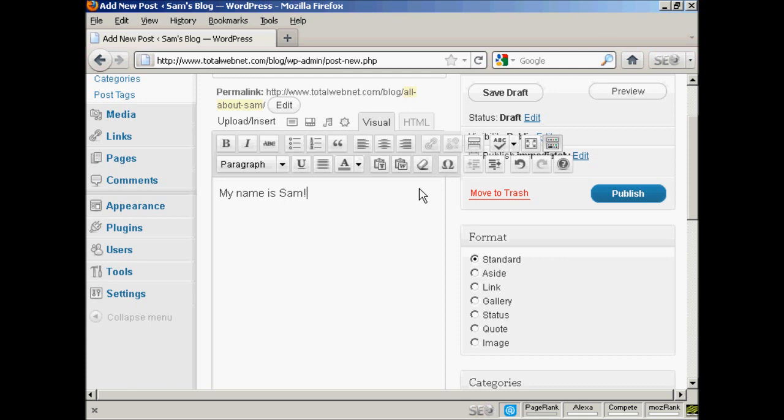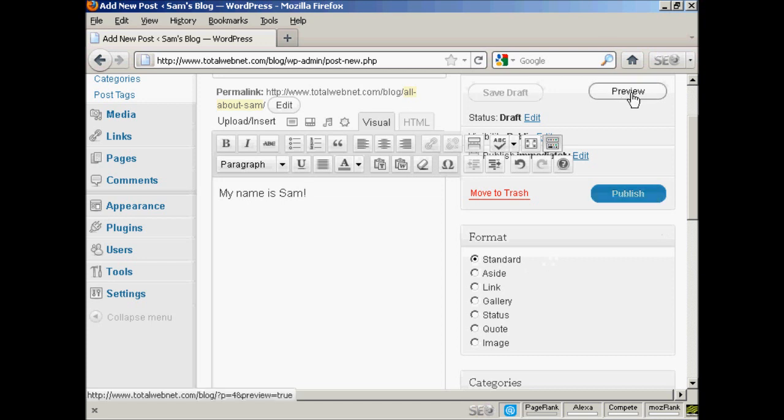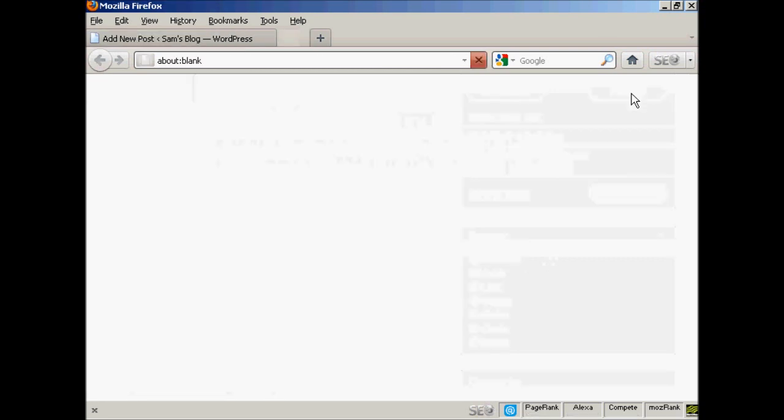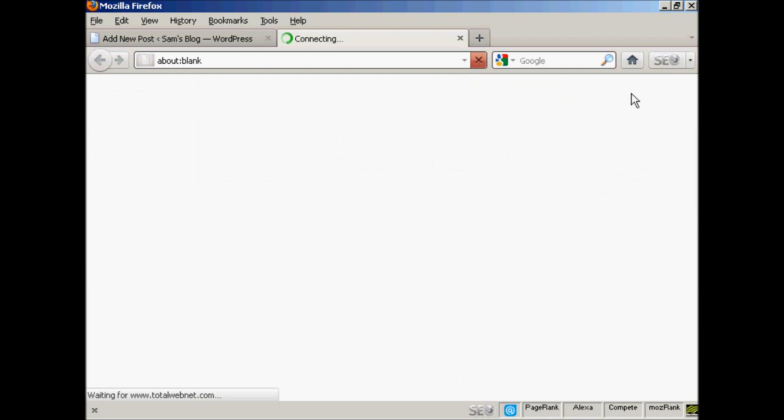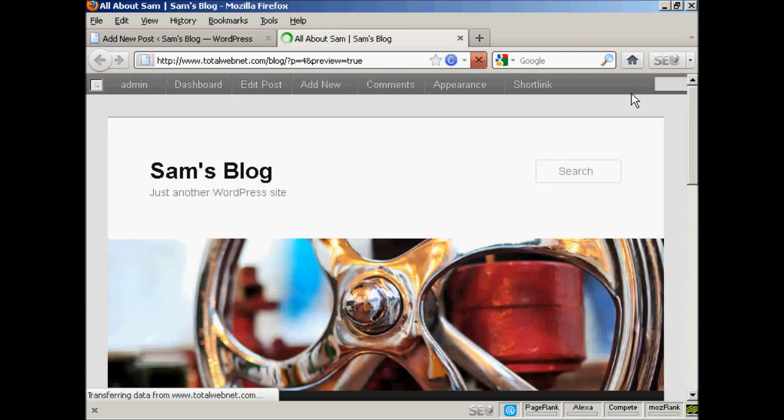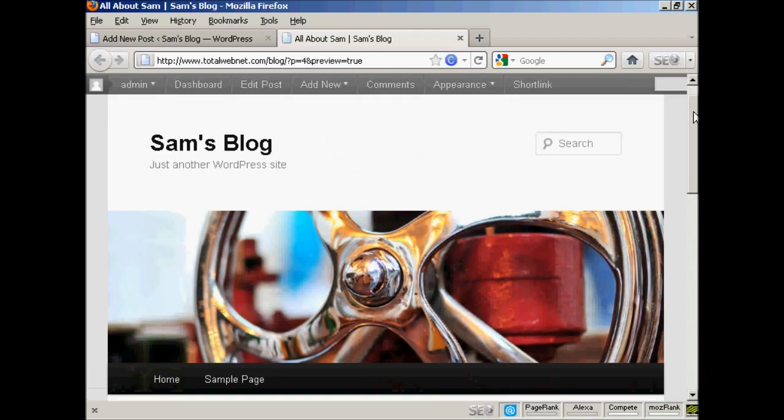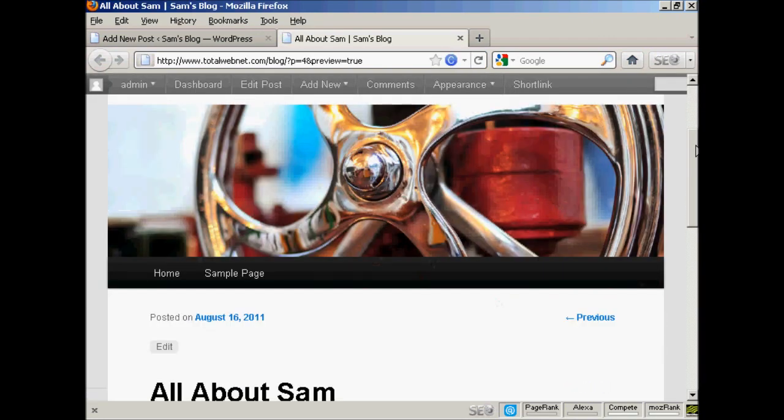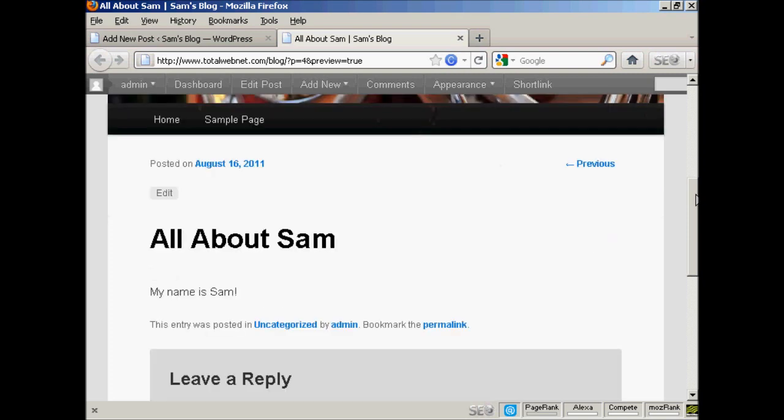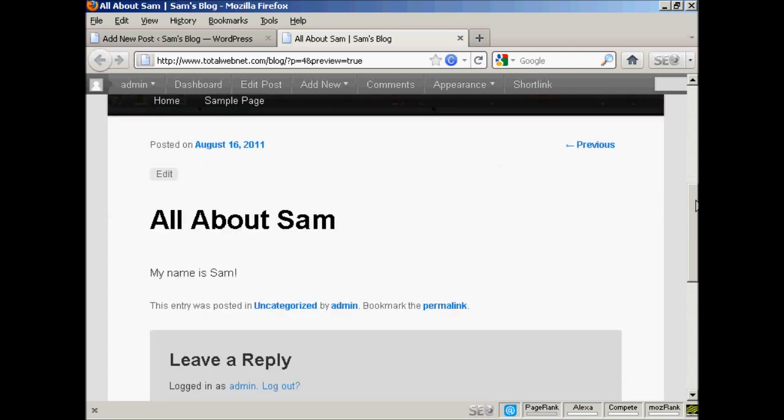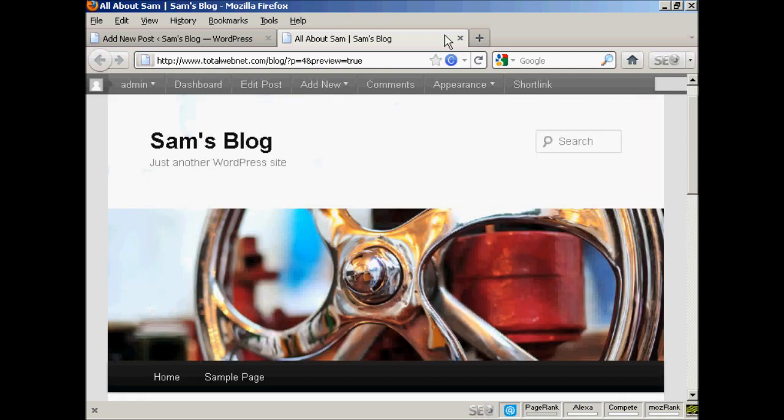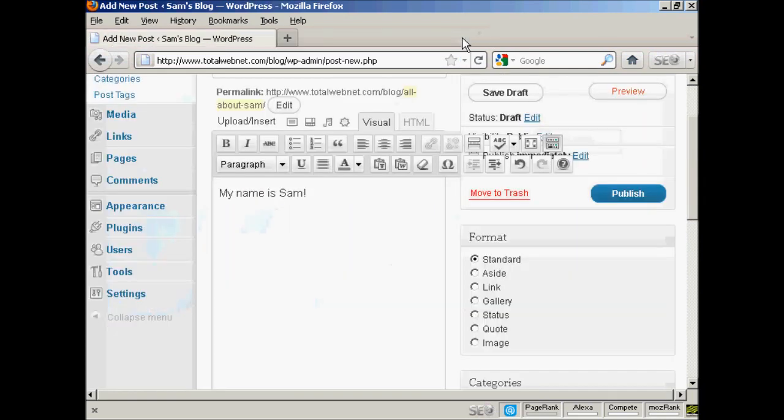You can also change the format for the post by selecting one of the radio buttons here. I'm going to leave it as a standard post for this demonstration. And then you can preview what it will look like by clicking here on this button. And you can see here we've got the post there. I'll just close the tab here.